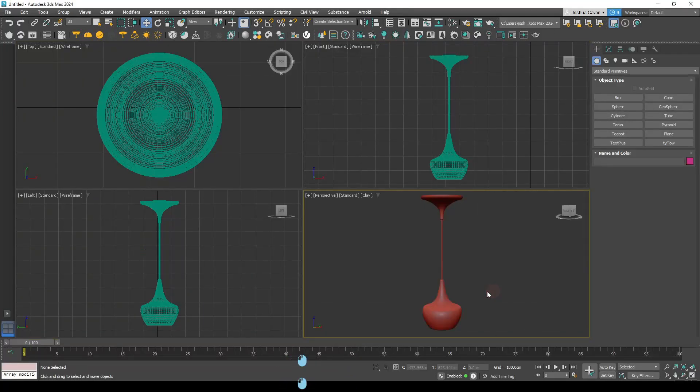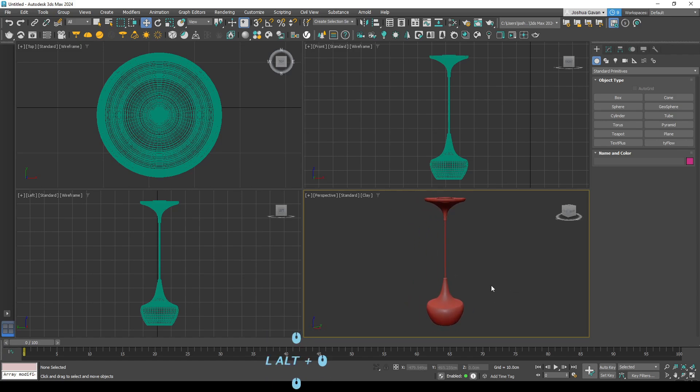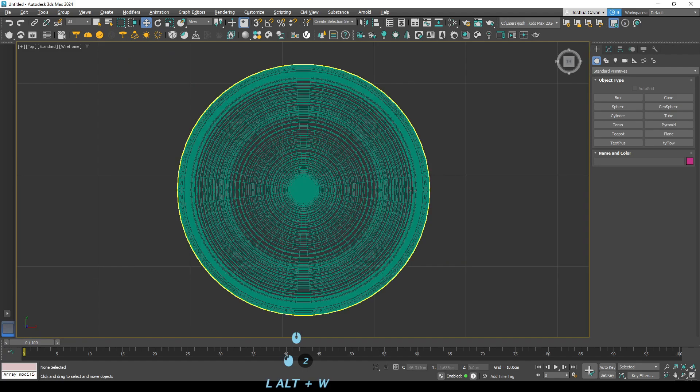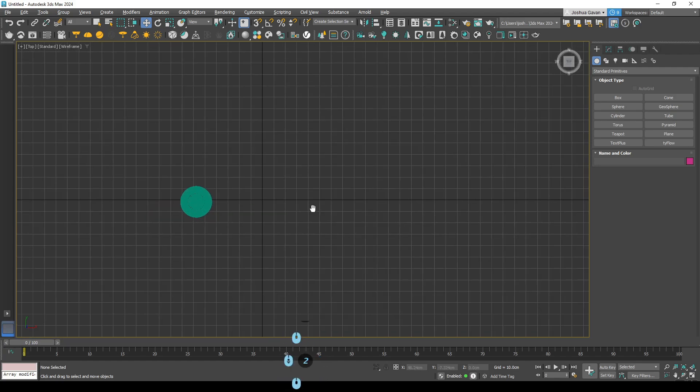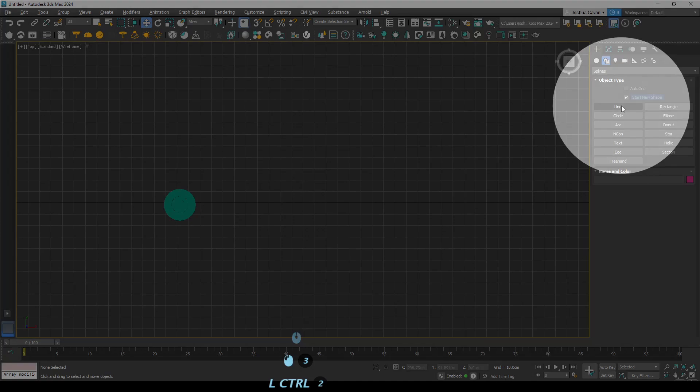Hey guys, for this video I'll just be showing you how to do some fairly basic spline modeling within 3ds Max. So spline modeling is perfect for objects like this where you just have a simple outer profile that you want to use the lathe modifier on.